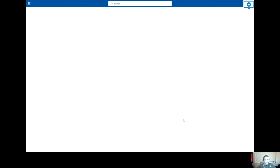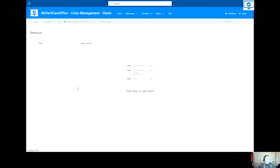So now in the next screen, you can see a blank list with the one field title. So next, I'm going to add a couple of columns to this list.